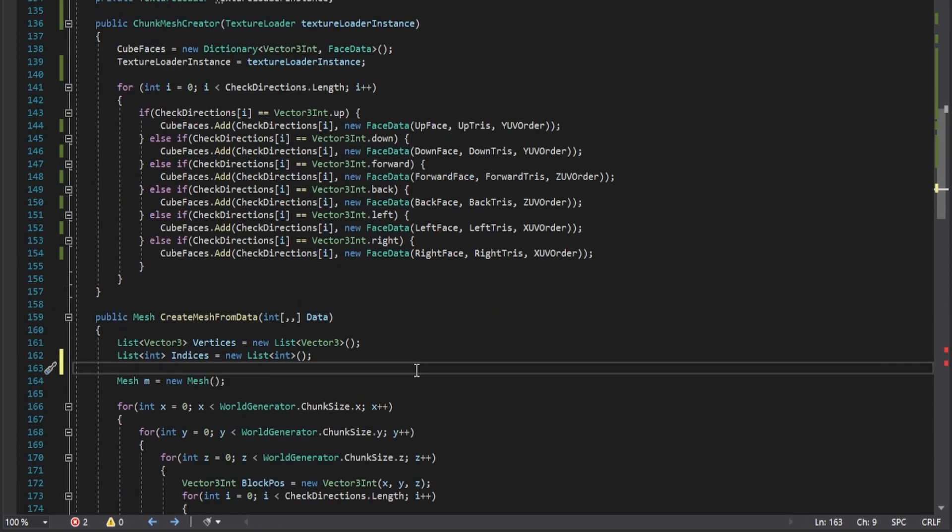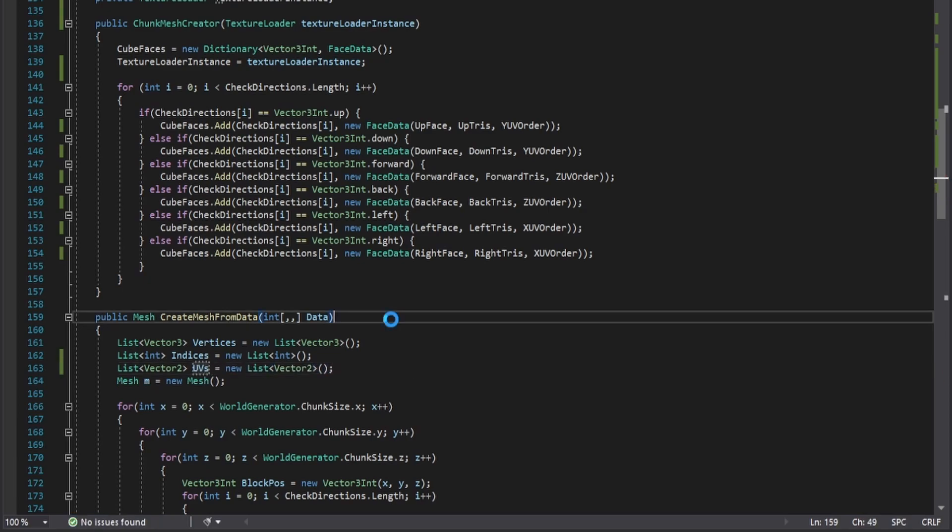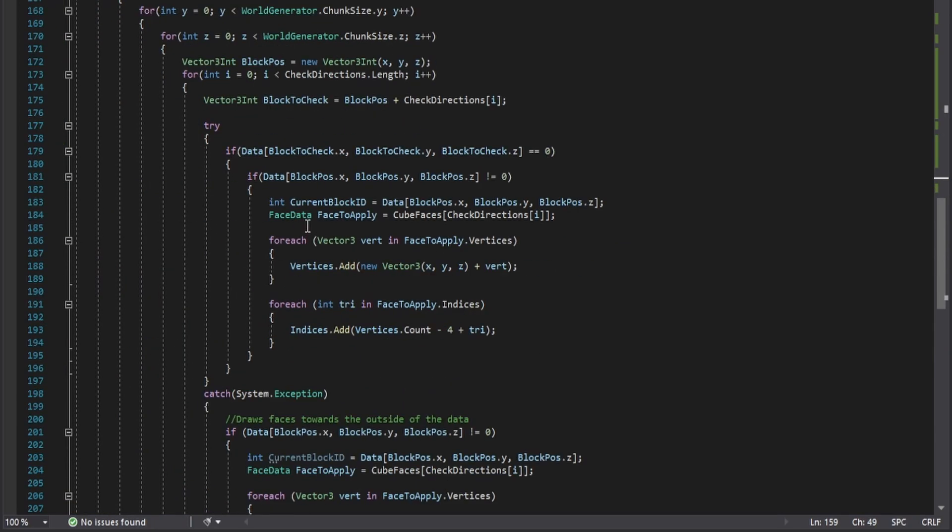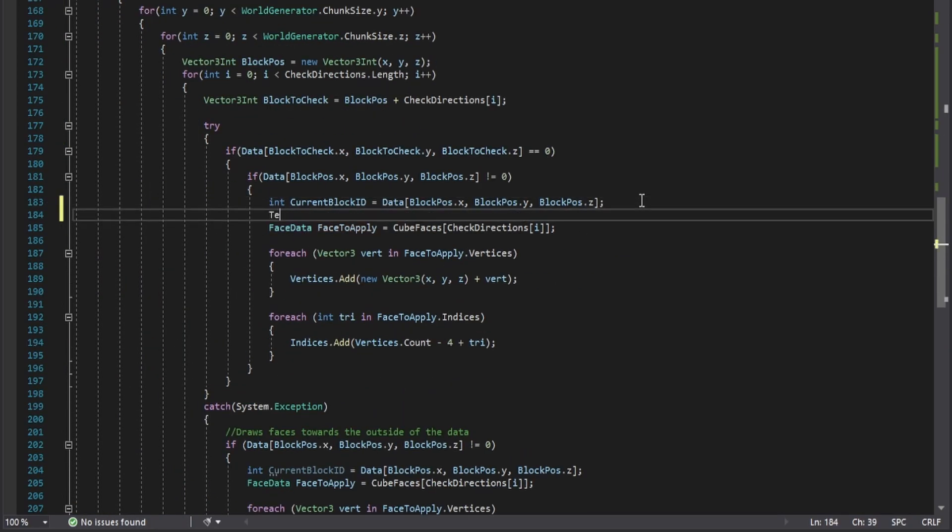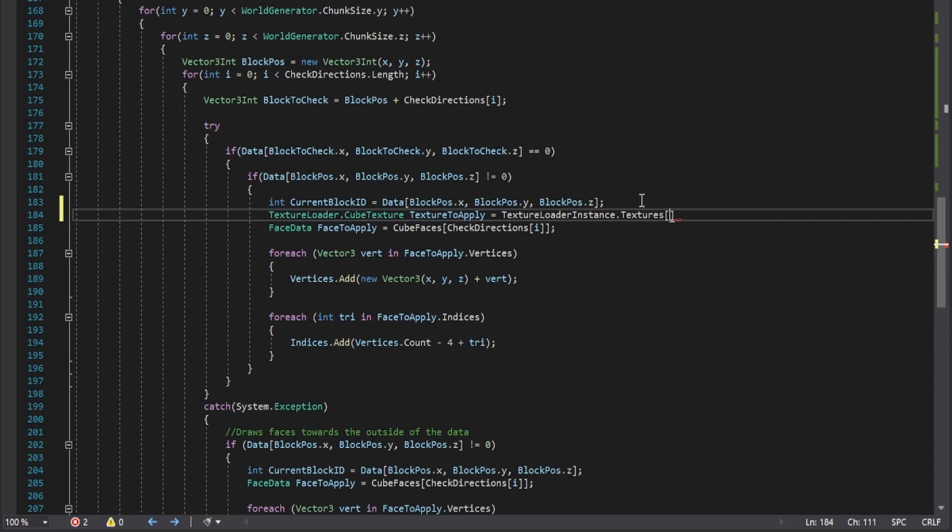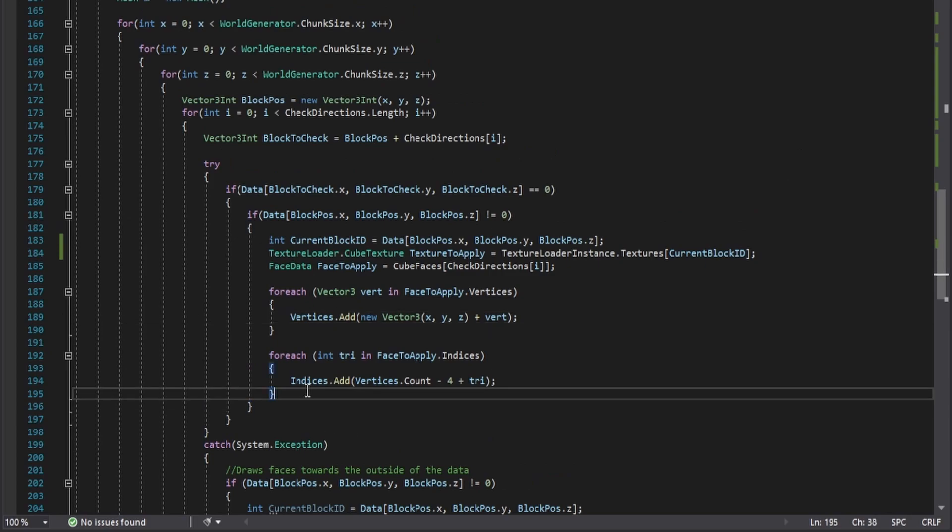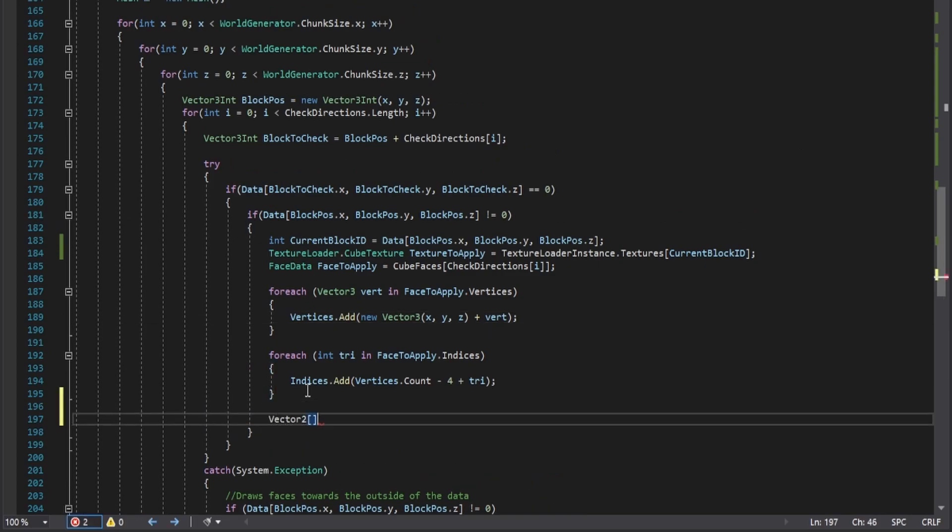Now, in the createMeshFromData function, add in a variable representing a list of Vector2s called UVs. In the part where actual geometry is added to the mesh, get a reference to the block's cube texture using the dictionary in the texture loader. The block ID being looped over will be the key.